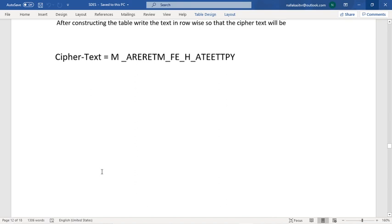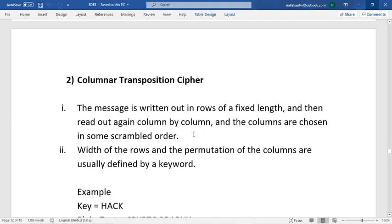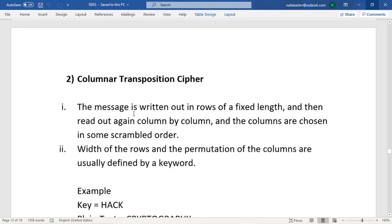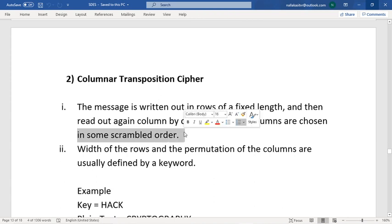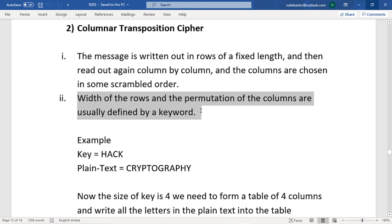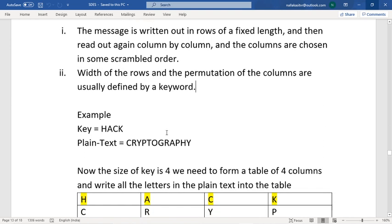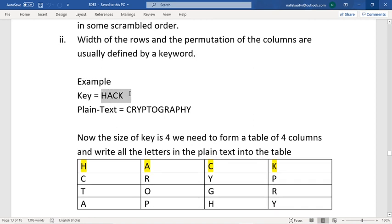Coming to the second technique — the Columnar Transposition Cipher. The message is written out in rows of fixed length, then read out column by column, where the columns are chosen in a scrambled order. The width of the rows and the permutation of columns are defined by a keyword. Consider the key 'HACK' and the plaintext 'CRYPTOGRAPHY'.